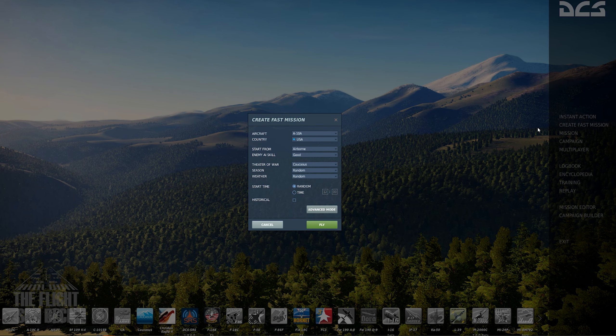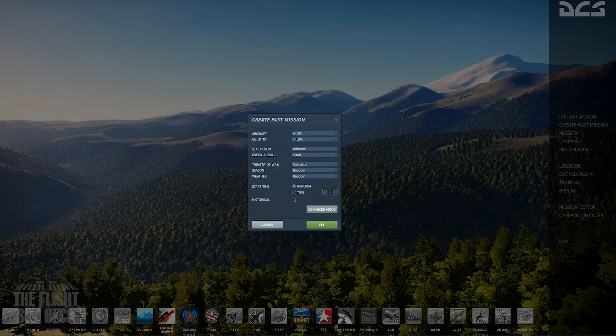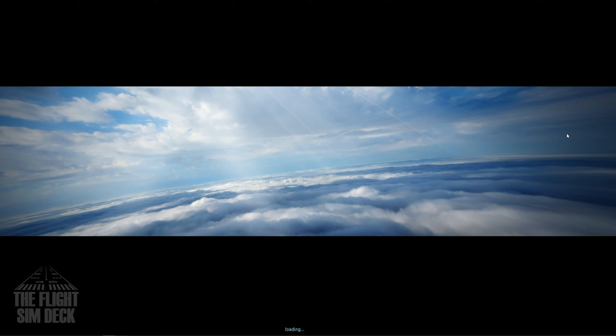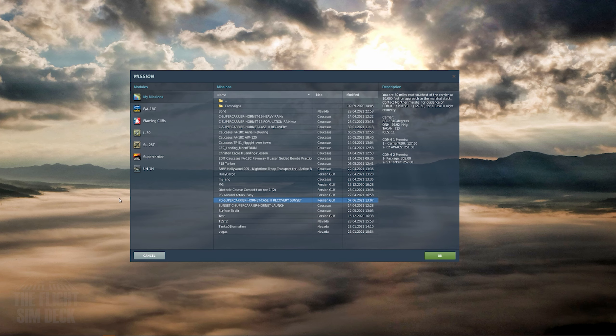Let's take a look through some of the options from the main menu. Create fast action, this is another way to customize your own start in more detail. Mission brings you to all the available missions for an aircraft or module.